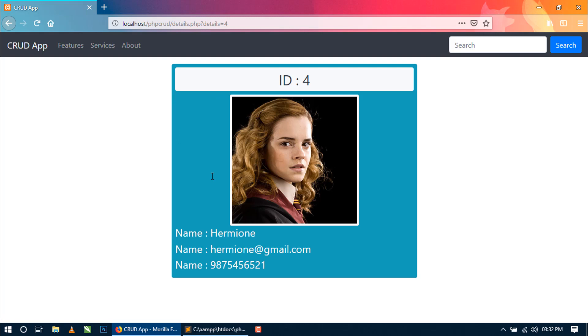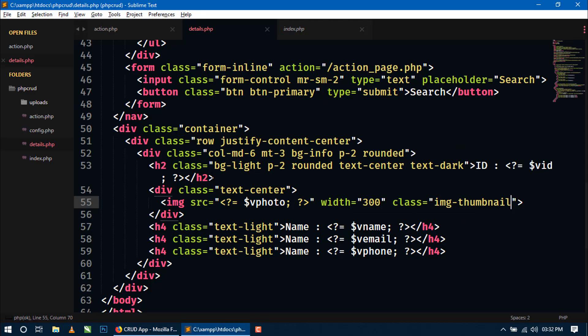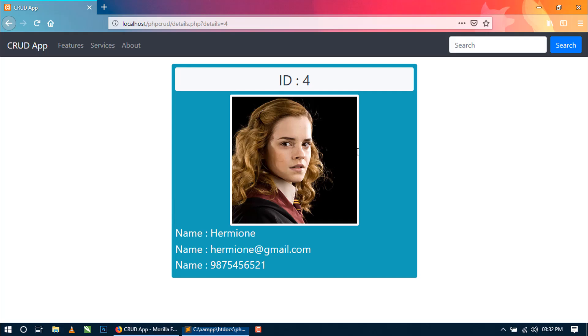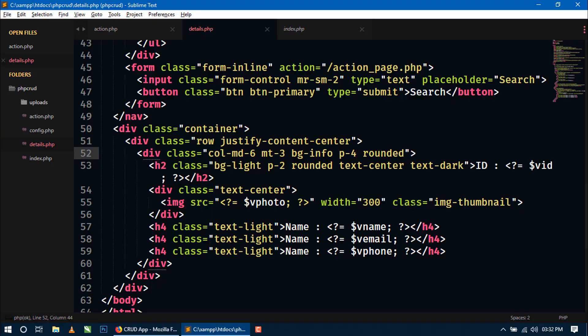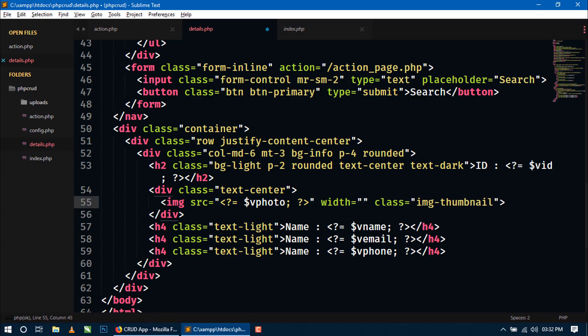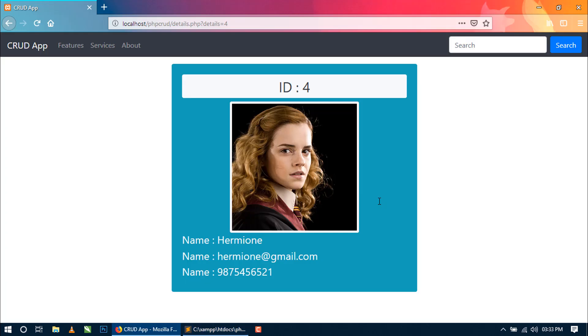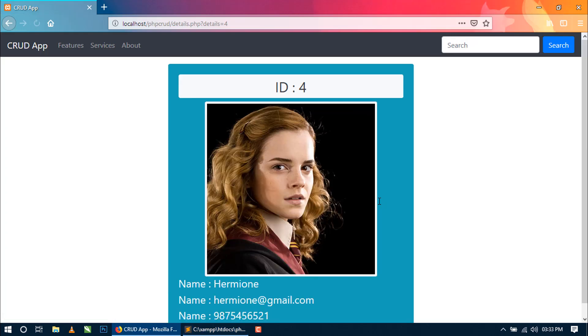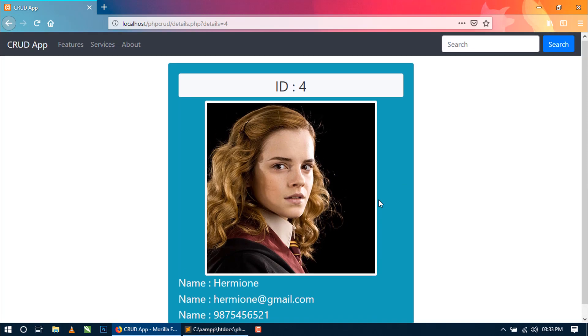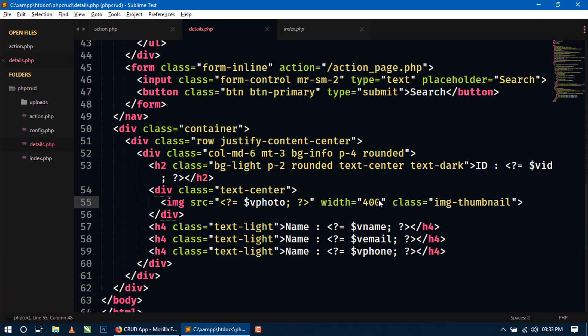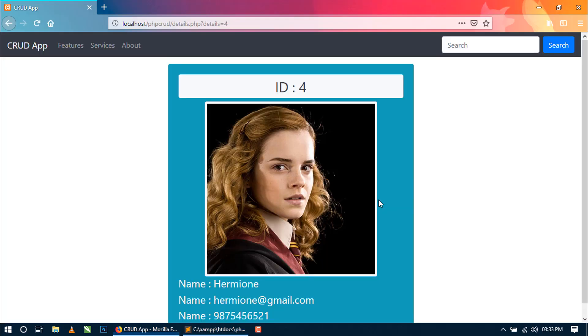So this is looking fine. But here just keep some more padding, padding-4. So this looking fine. You can just increase the size of the image width to 400. Now let's see. So this is too big. Keep it 300, this is good.